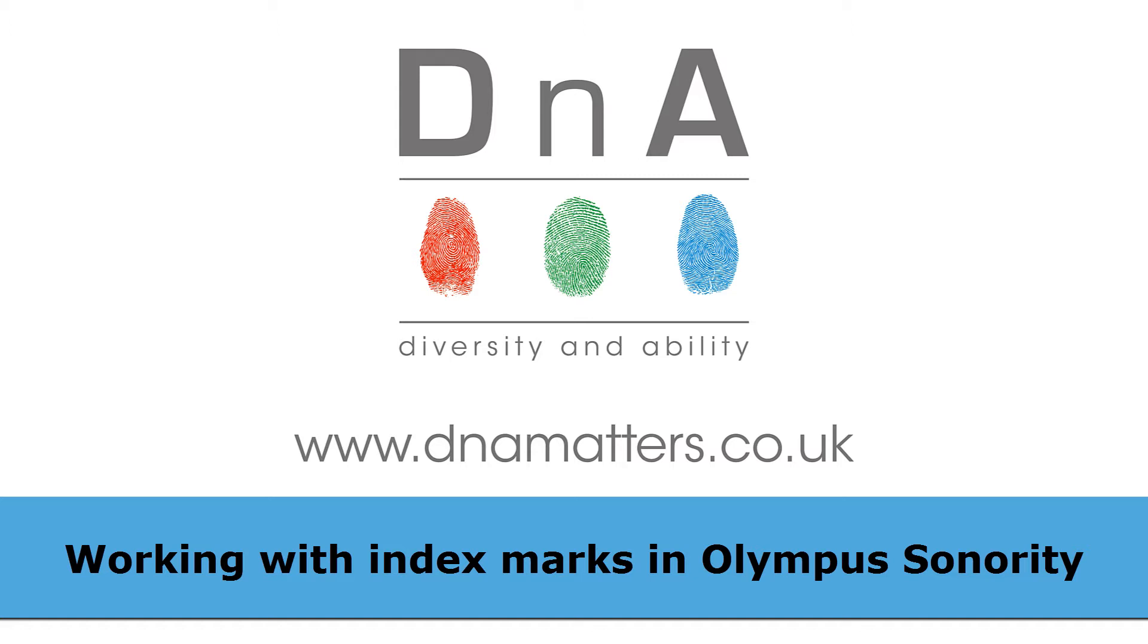Now what I'm going to show you in this video really makes sense of the index mark system that I showed you in earlier videos, and it's particularly useful for students who've got this technology in relation to a specific learning difference such as dyslexia. Because assuming you've done your filing correctly as explained in the last video, you should now find it very easy to jump to whatever part of the lecture you feel you need to listen to.